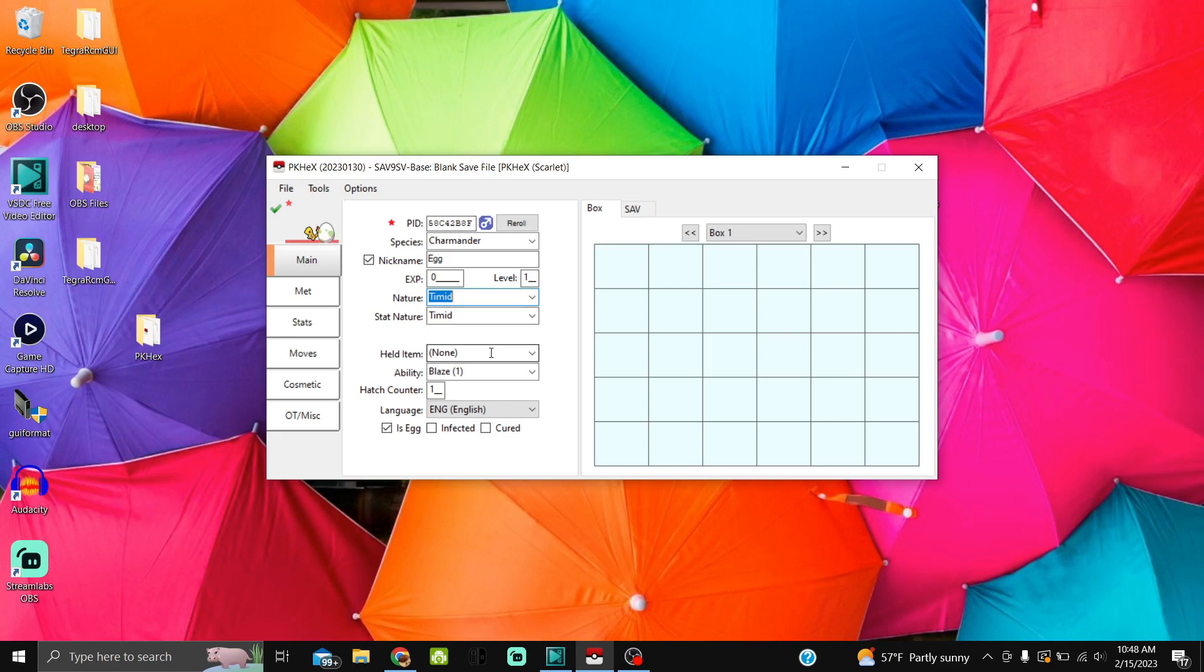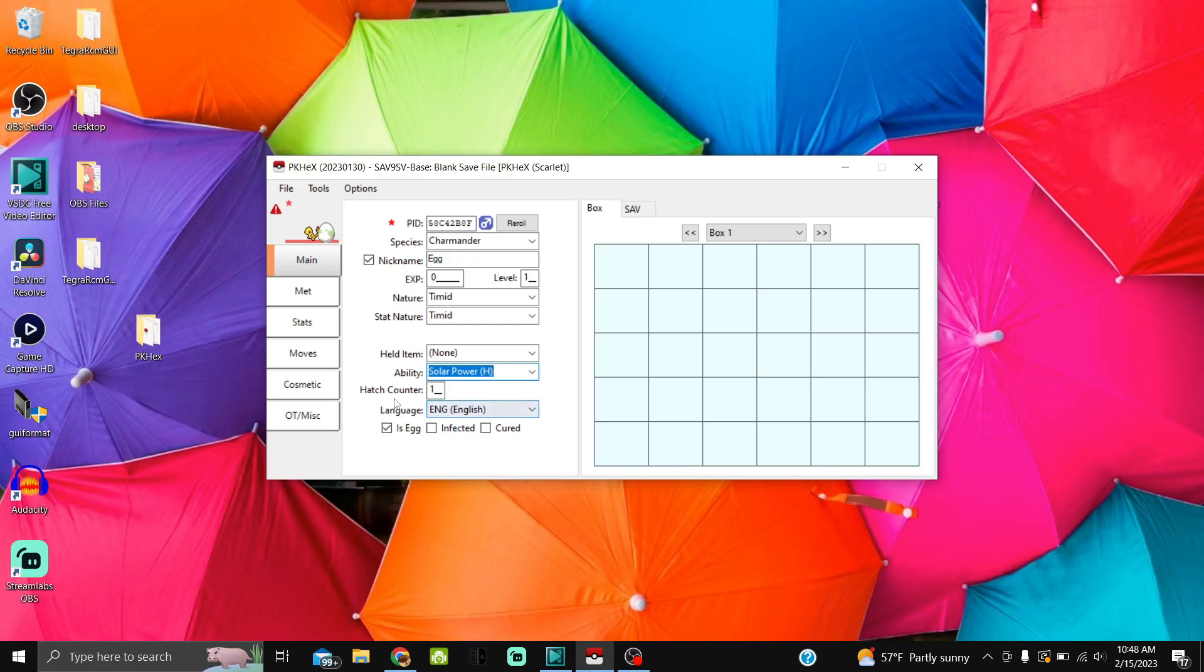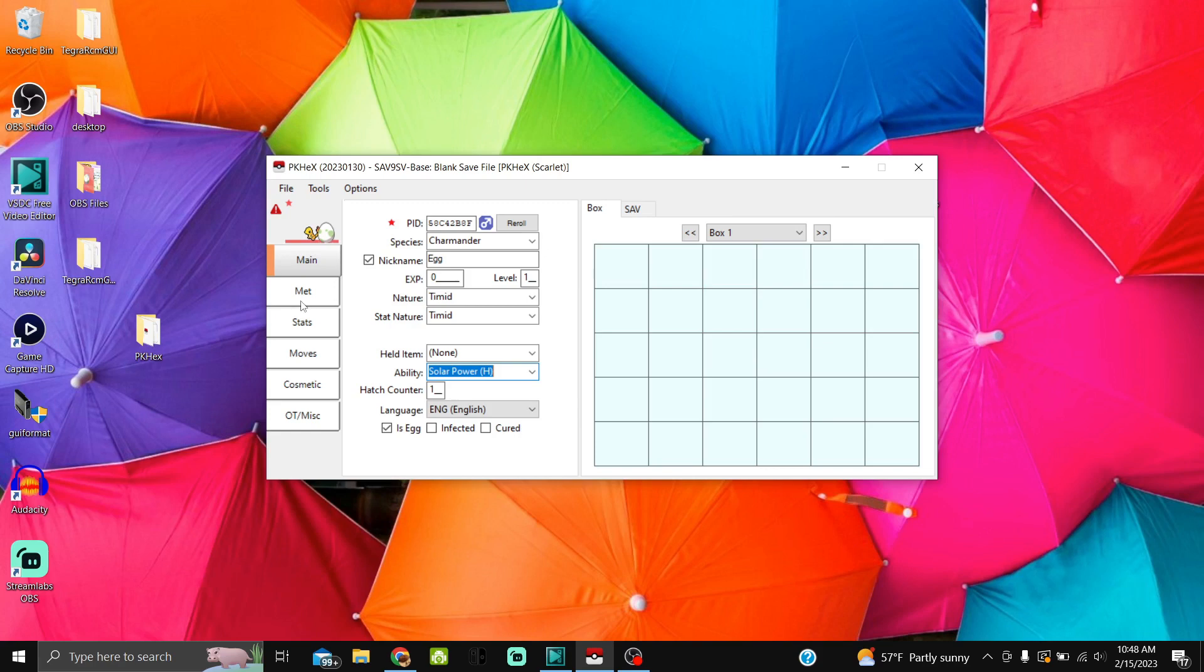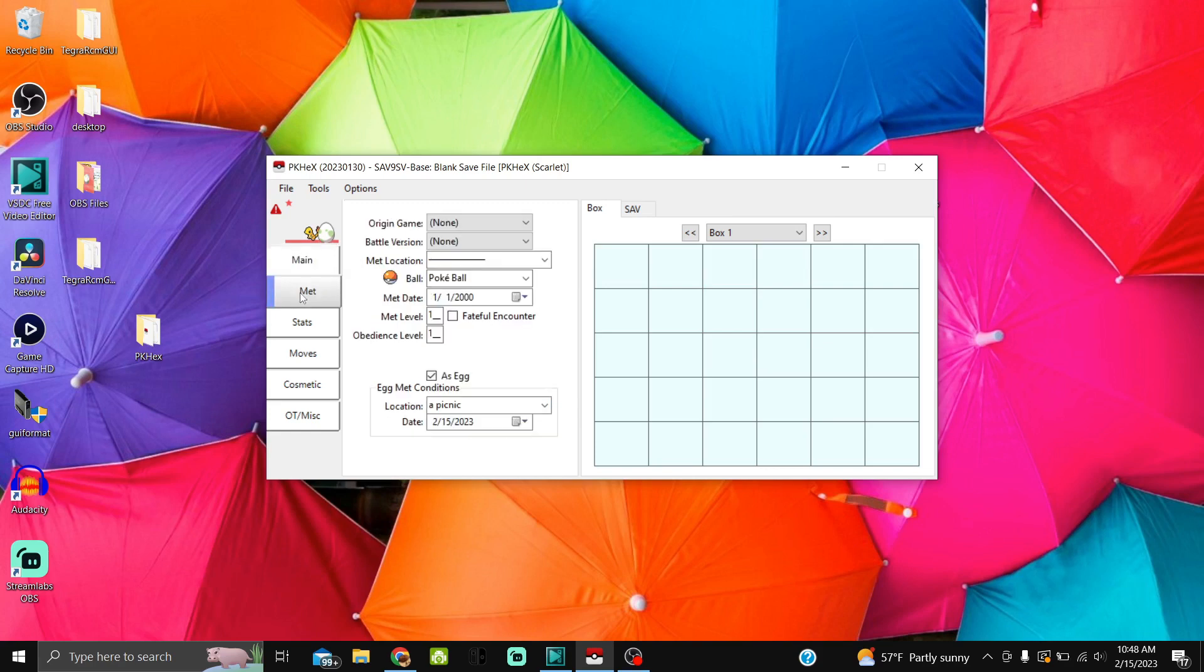Can't have a held item obviously because it's an egg. Ability: we're going to do Solar Power. Hatch counter: just leave this alone. Some people would think that zero would be what you need to put here for the eggs to hatch faster, but in most instances, if you do zero, that egg is going to take a very long time to hatch. Just leave it at one and don't touch it. Now we're going to go to the Met tab.